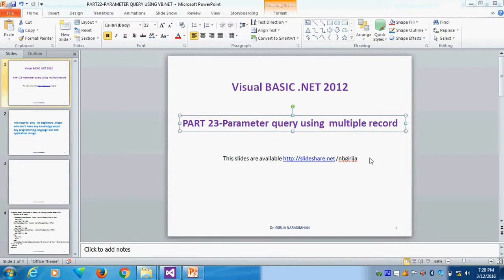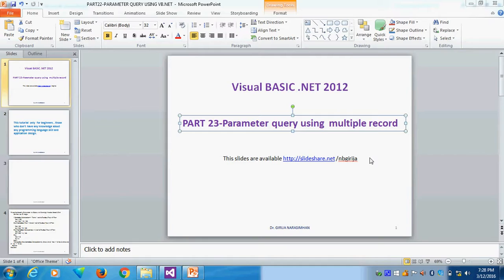This is part 23, parameter query using multiple records. First one we saw single record, giving question mark and how we can get the single record. If I have searching more than one record, suppose I say employees working, those who are in IT department, maybe 10 employees are working. How can I find it? That way I want to search it.